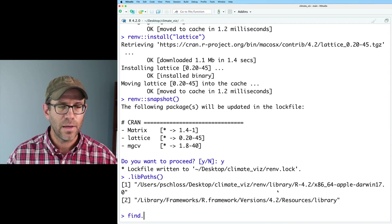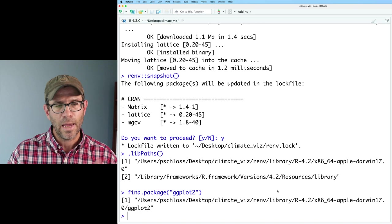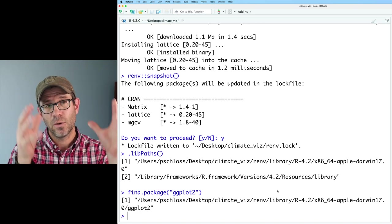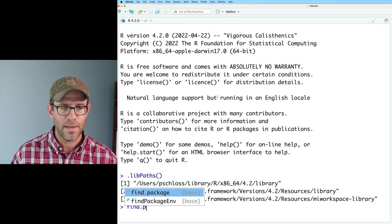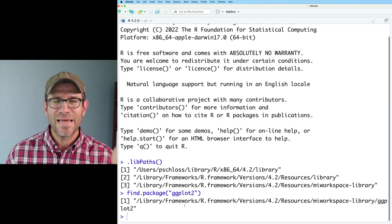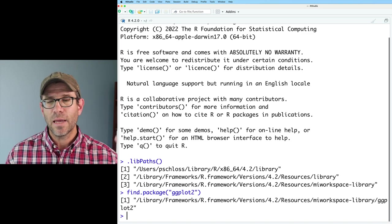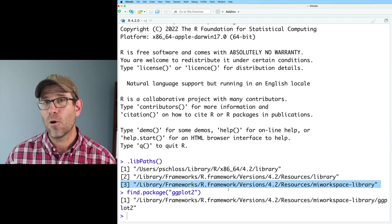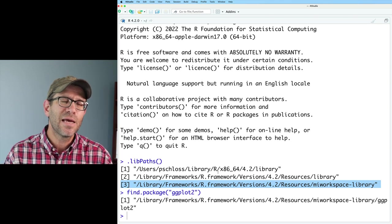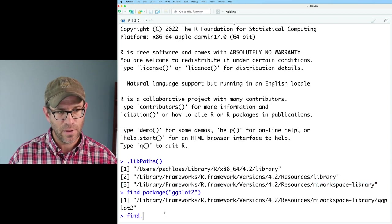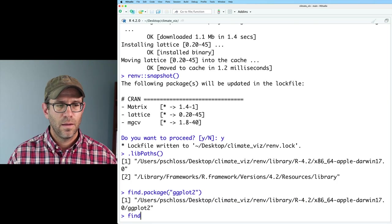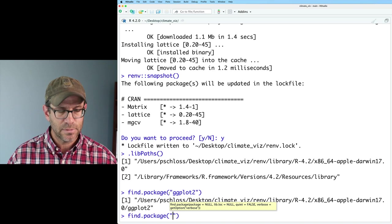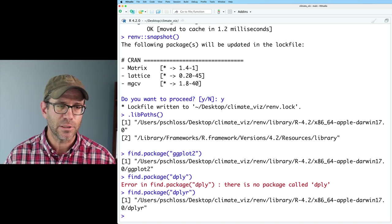So to help illustrate how these paths work and how they're different between the two instances of R, I can do find.package, let's do ggplot2. And I see it's finding ggplot2 when I'm in my ClimateViz directory within that library. If on the other hand I come over here and do find.package on ggplot2, what I find when I'm in my home directory is that the version I'm using outside of the ClimateViz project is coming from that MyWorkspace library. Hopefully this illustrates how you can know where it's grabbing the package it's using. If I did find.package dplyr, I again find it in my project library.